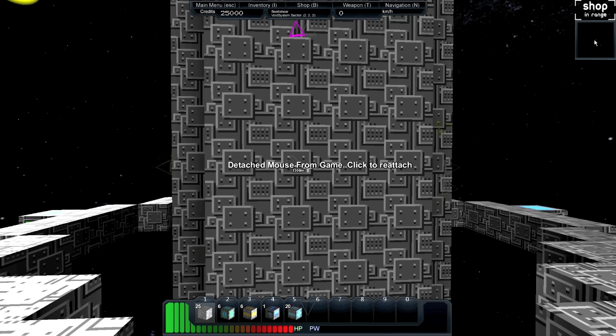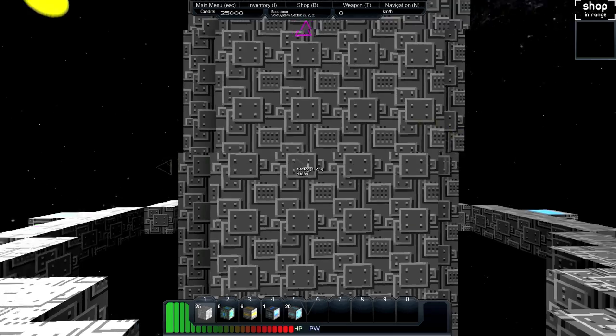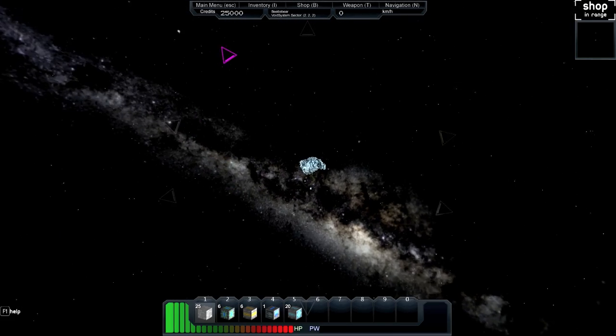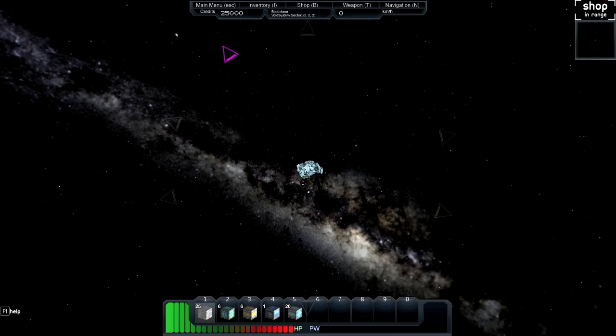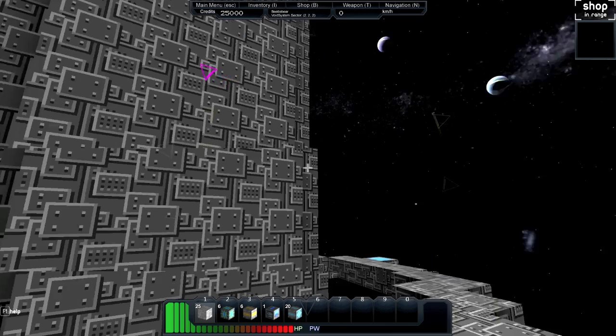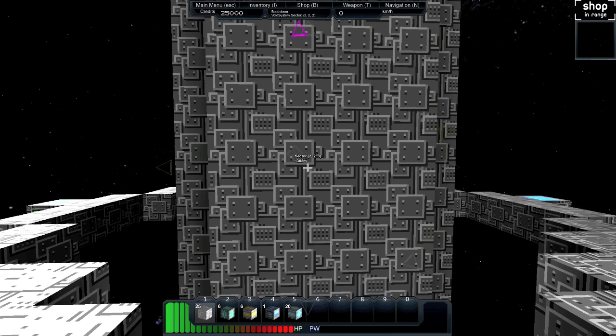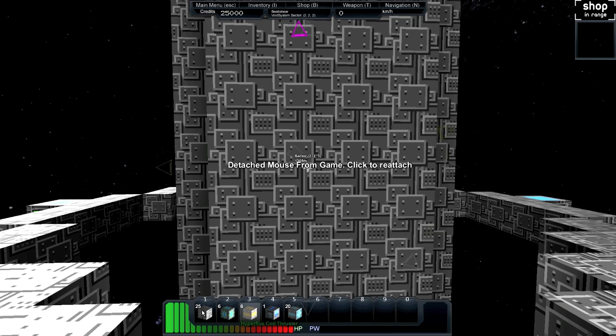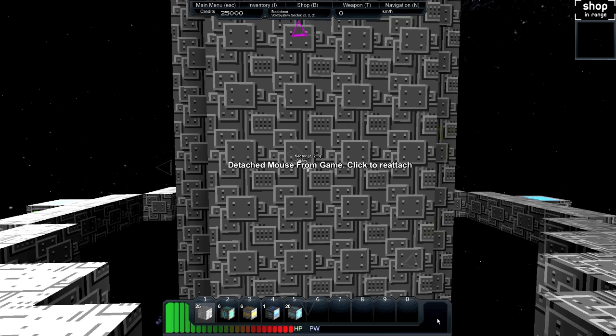We can see that there's a shop in range. And this is our little mini-map. It shows us this pink dot here is a shop. This one over here is an asteroid. So if we turn around, we'd see it over there. Down here is our hotbar. You can use the mouse wheel to scroll through your different things that you have in there. And then we have our hit points and our power.